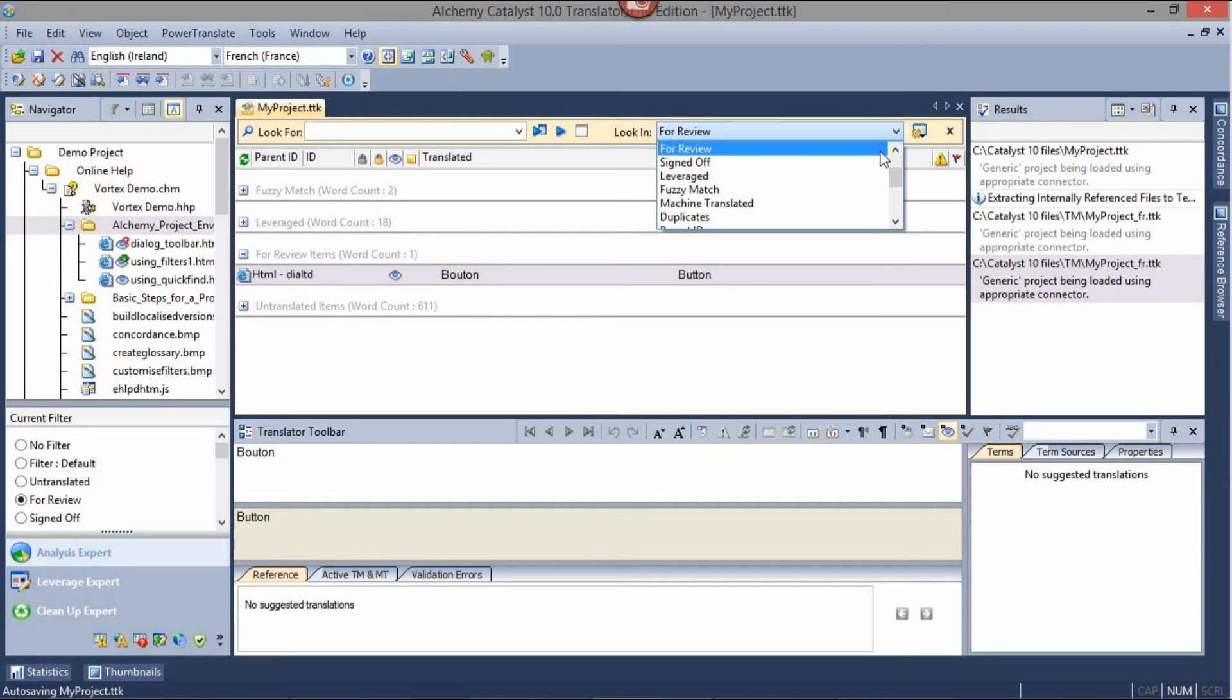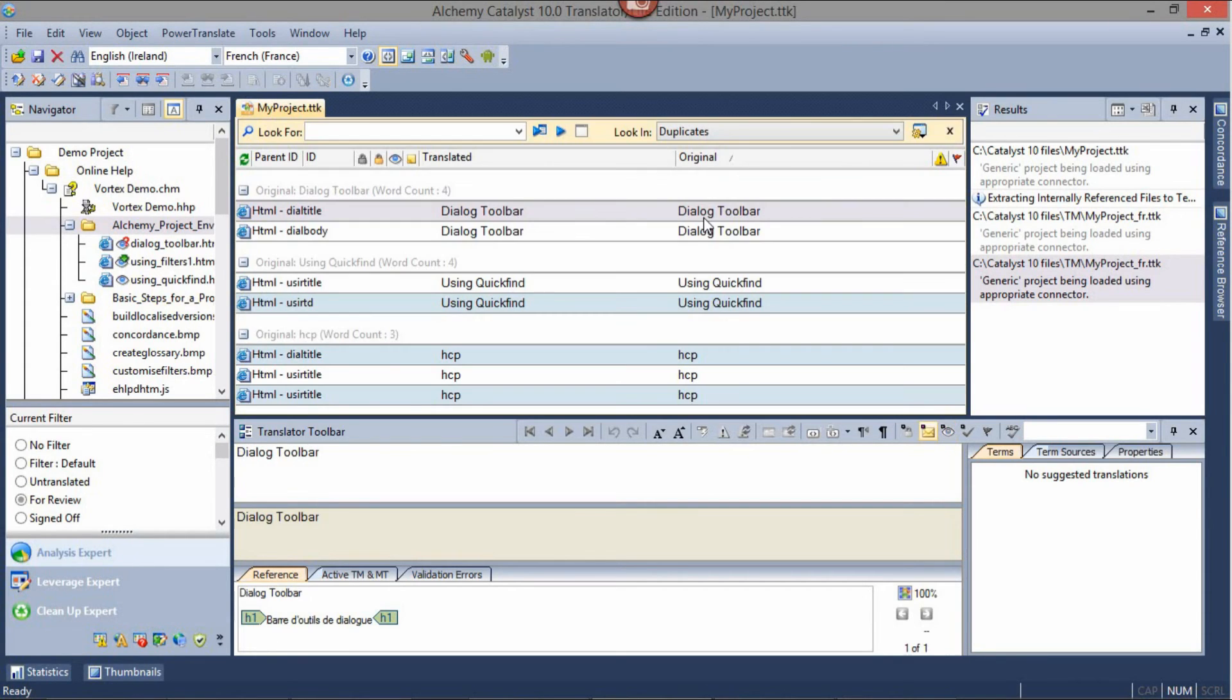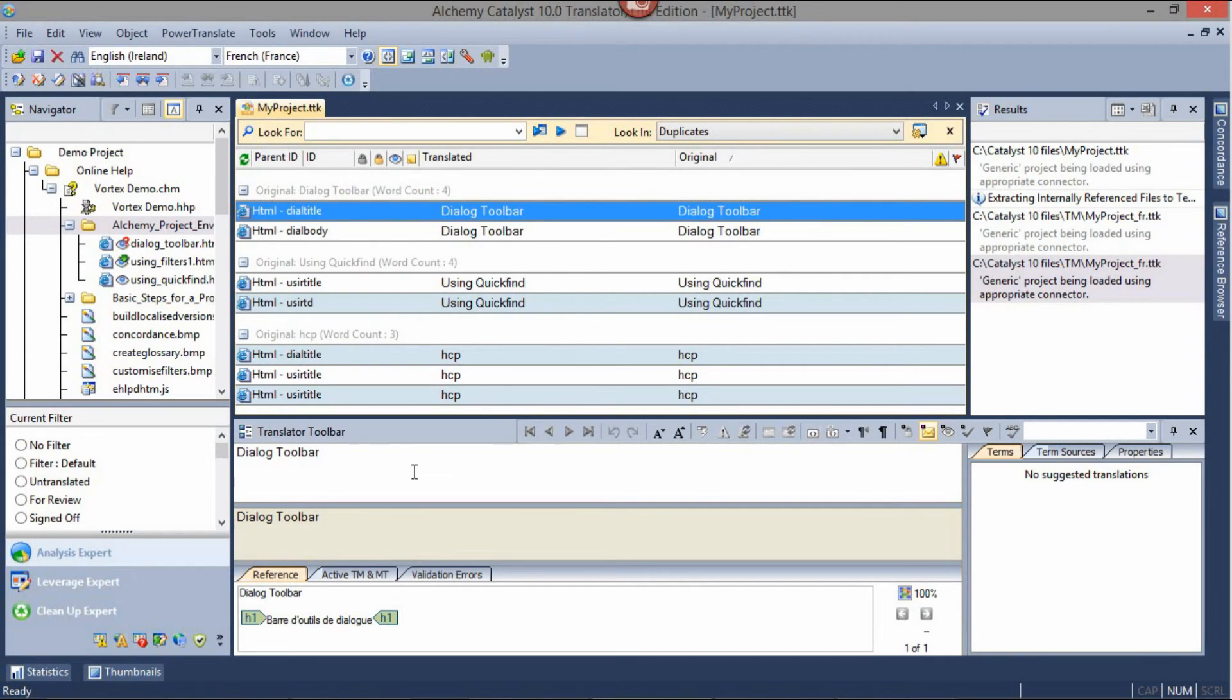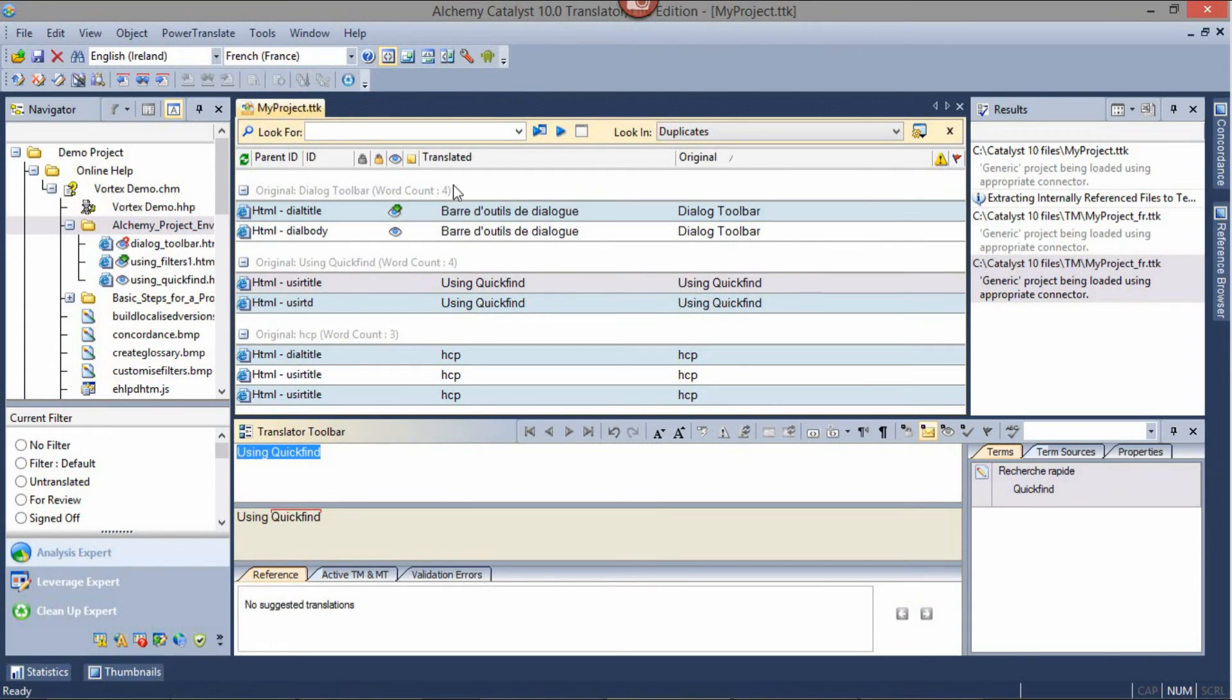It is a good idea to always start your translation work using the Duplicates filter. This shows all duplicated strings grouped together. This allows you to translate the first instance and then use this button, Instantly Translate Duplicate, to automatically translate all duplicates of that string.